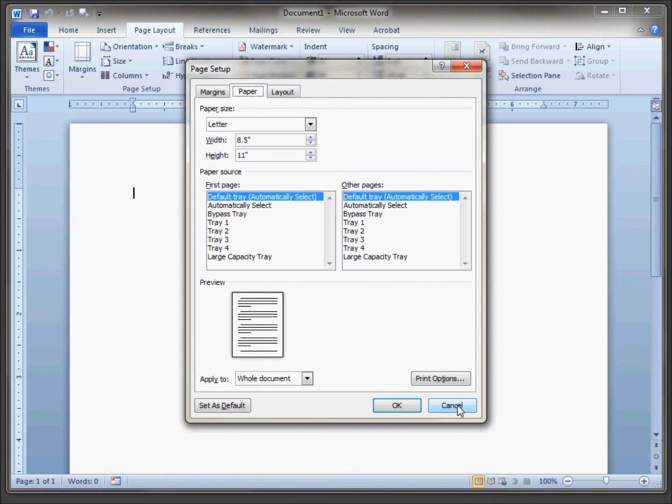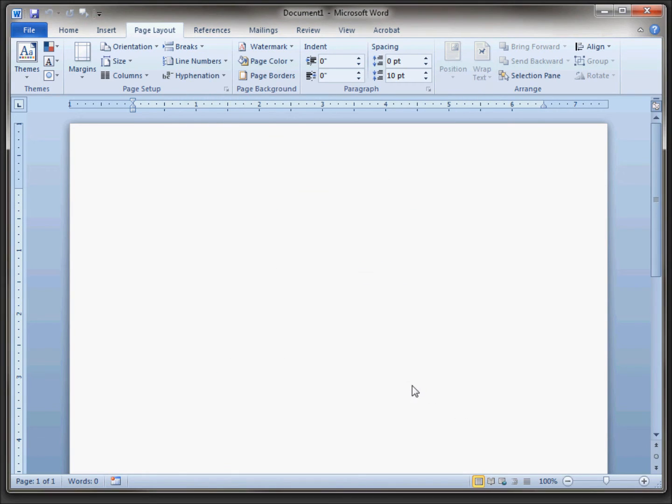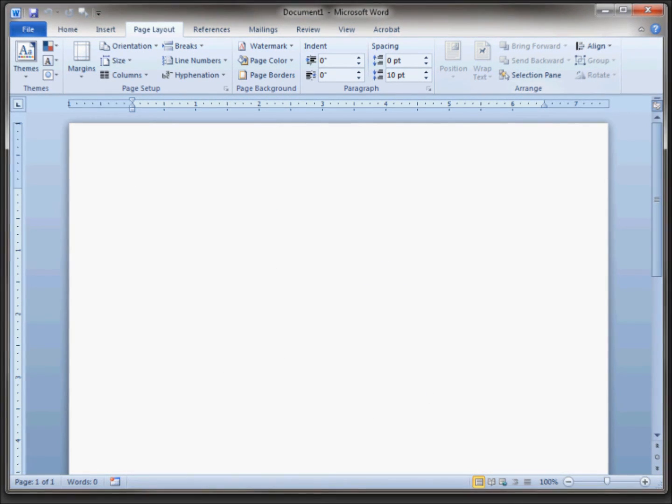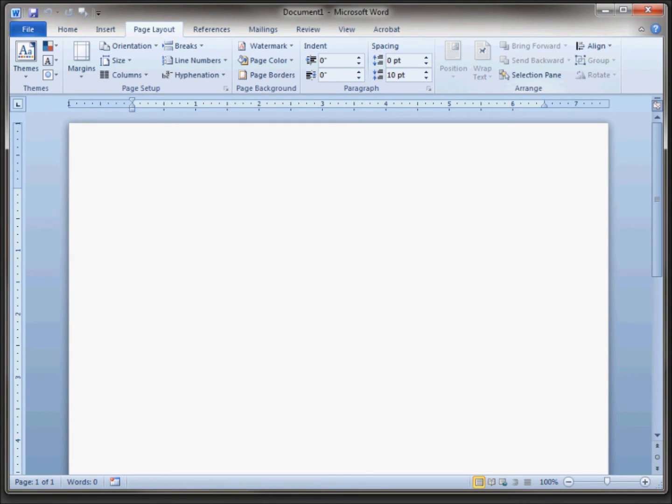Please note that if you have a document that is not printing to the correct source, you can go in and change the paper source on that particular document. You do not need to click set as default when you do this. Just change the default tray for that document and click OK.